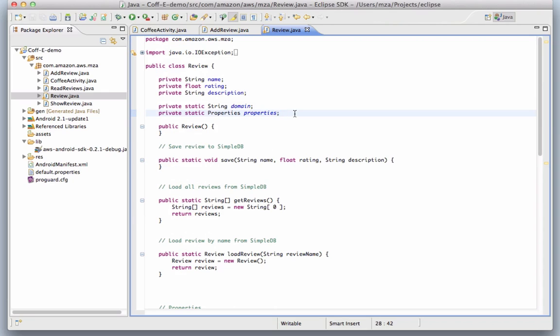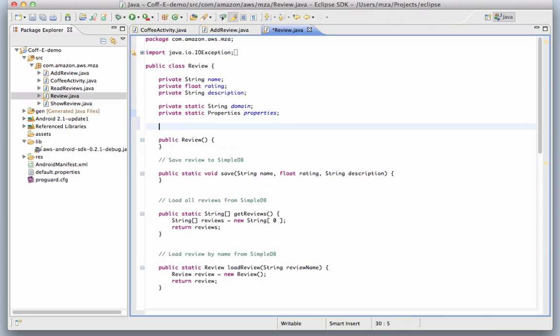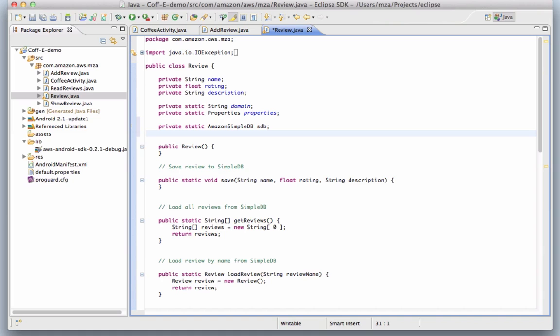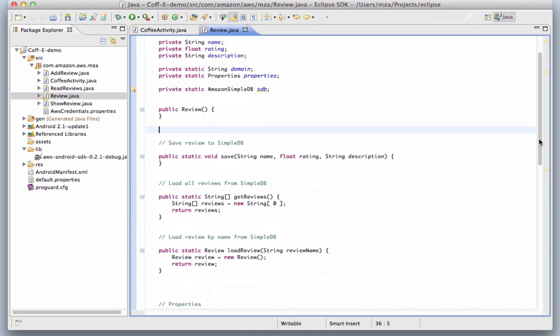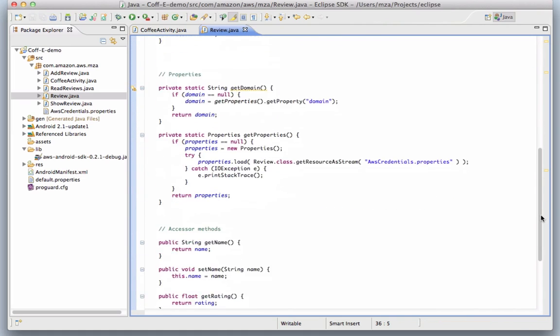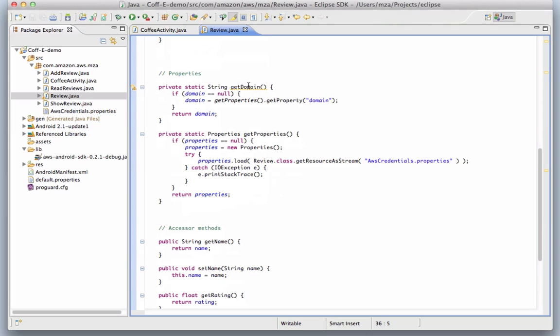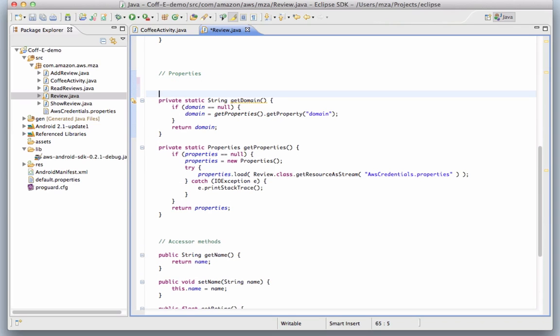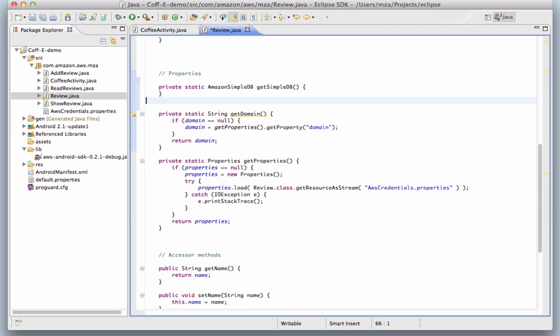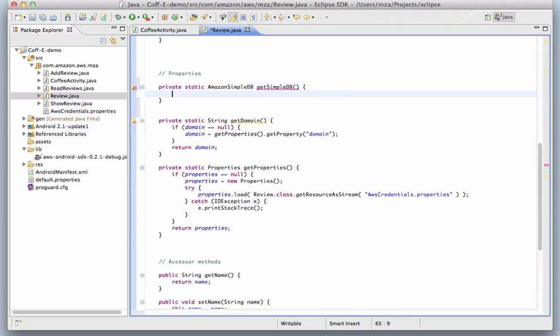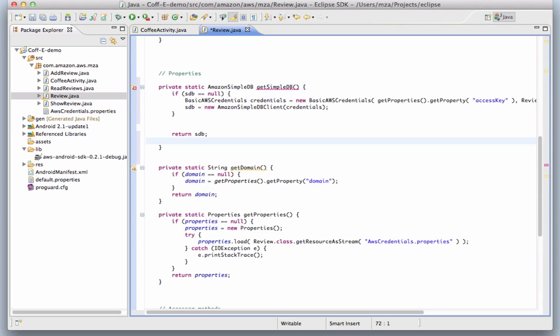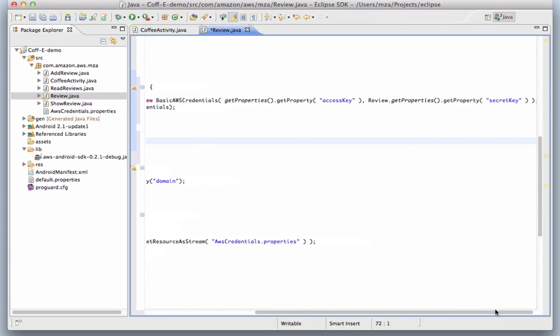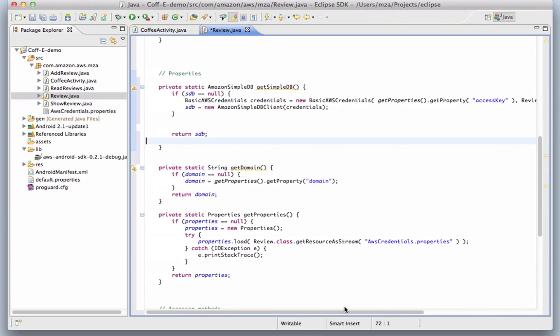It's here we'll make our first use of the AWS SDK for Android. We'll define a private AmazonSimpleDB object, which is used to make all requests to the SimpleDB service. Then we'll add a convenience method which will instantiate a new AmazonSimpleDB object if one doesn't already exist. You can see here that we pass in the credentials from our properties file and return the AmazonSimpleDB object.